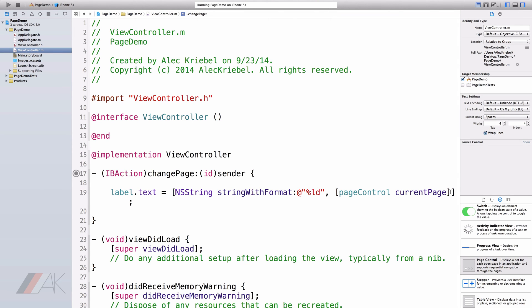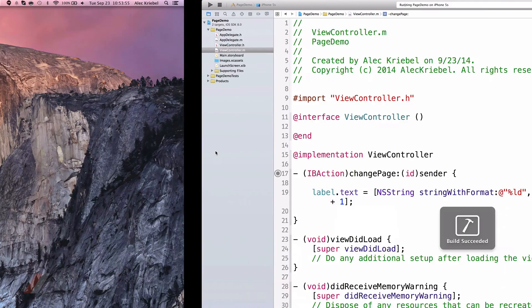If we wanted to go ahead and represent that there are nine pages, we would need to add one to our page control's current page because it starts at zero. So let's go ahead and have a range from zero to one just by adding one to the end of our current page. So now we can go ahead and run our app.